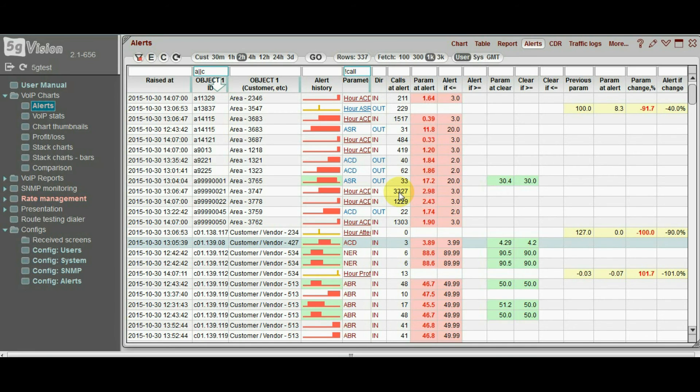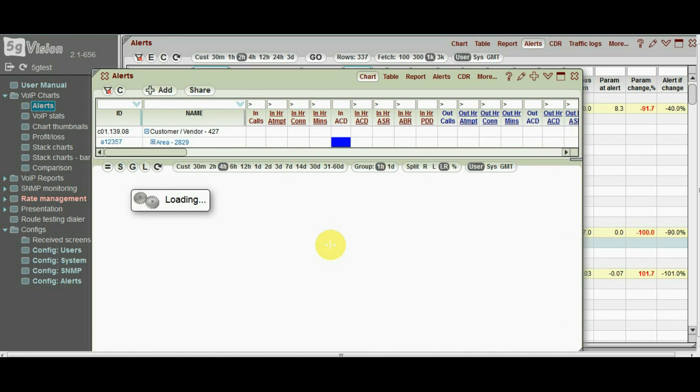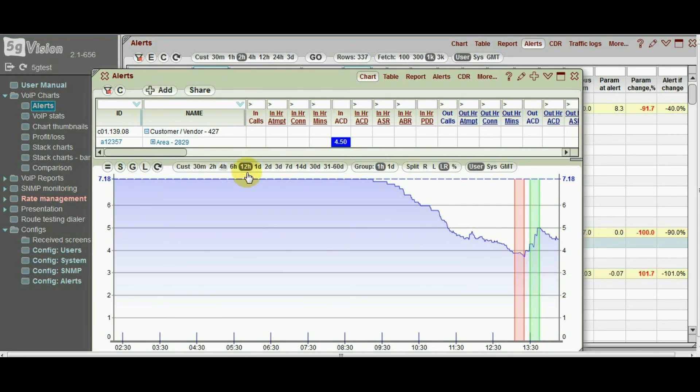And finally, the best thing about the 5G vision alert log is that very easy to jump from here to other modules to continue your investigation. By simply double-clicking any alert you will get a chart and may change its interval or zoom to a certain period.